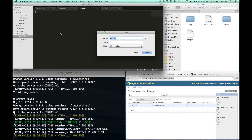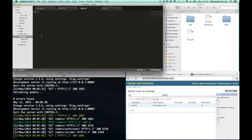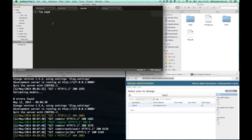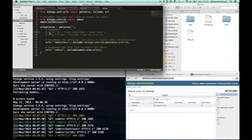Make a new file for template pages. The name of this file is top.html. Then go to urls.py and we will use this URL pattern for the top pages.